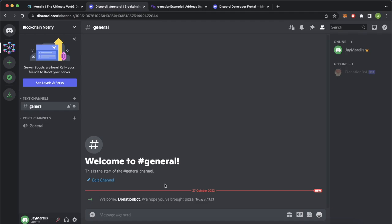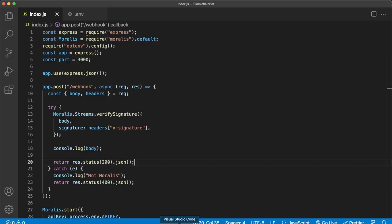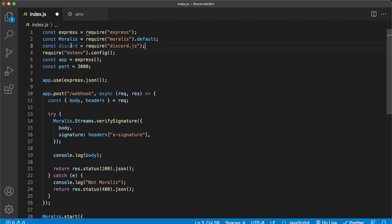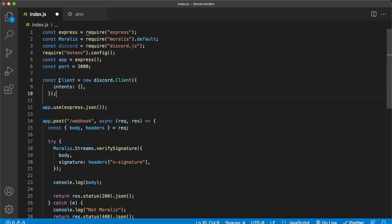Opening up Visual Studio again, at the start of our index.js script we can import our discord.js library and call it discord. Now after that, we can go ahead and create a Discord client with this line: const client = new discord.Client. In the object inside this we have to declare intents — these are messages that are sent to this client, for example if a new message arrives, a guild member is added, a guild member is banned, etc.